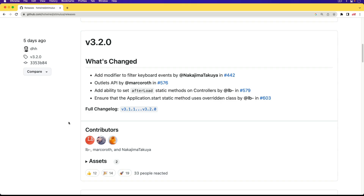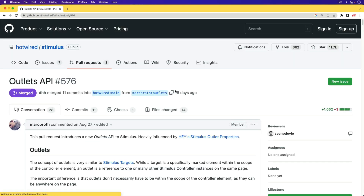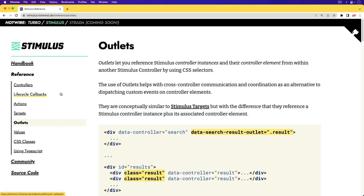Stimulus 3.2 was recently released, and it introduced a new feature called the Outlets API. The pull request has a lot of documentation on what this is, as well as the official documentation. In this episode, we're going to have a look at what the Outlets API is and how to use it. In a nutshell, it is essentially just like Stimulus targets, but instead of the context of the stimulus controller you're working in, you can actually target a different stimulus controller.